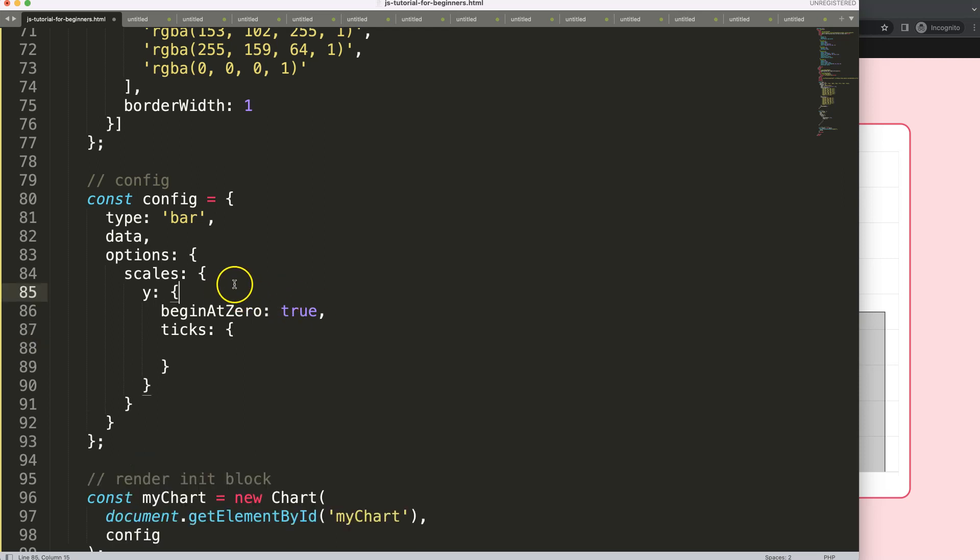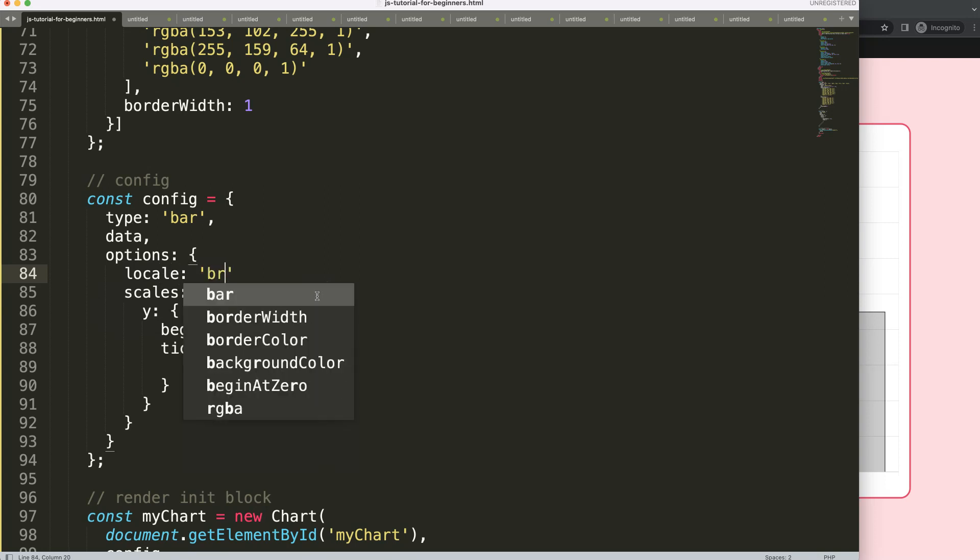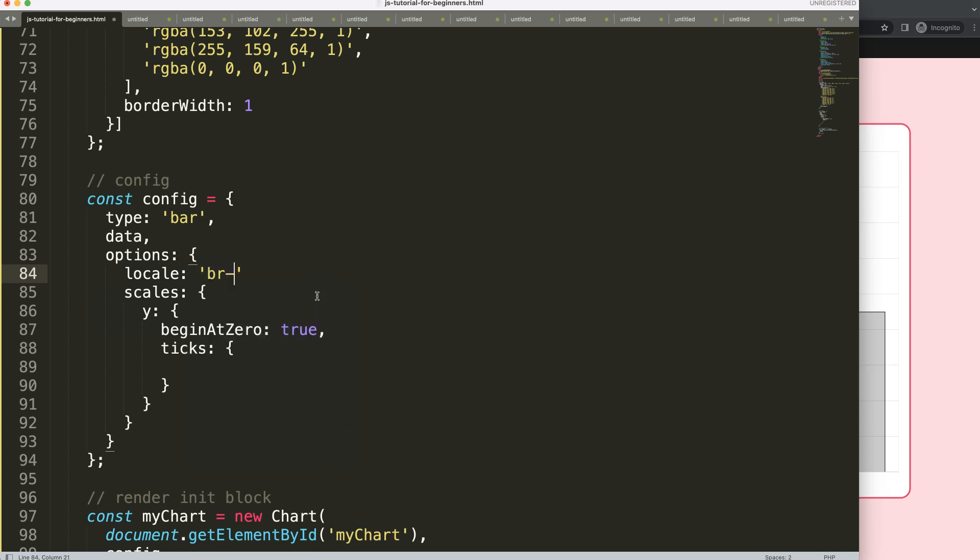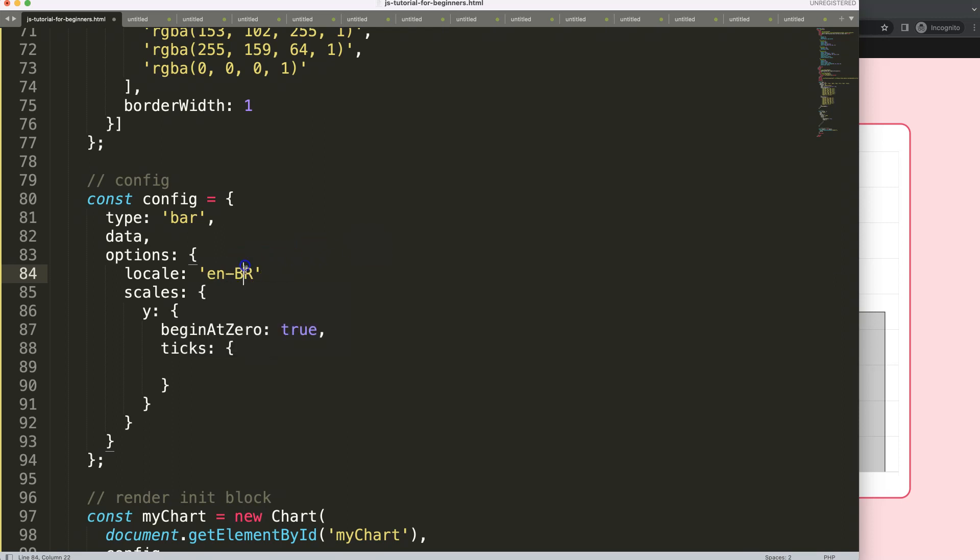Just after the options we're going to say locale and then I'm going to say here br-BR for Brazilian language and then BR for the Brazilian currency Real. So we have this, this is very important indicating because you can do here as well English so you have the English format but then with the Brazilian currency symbol.